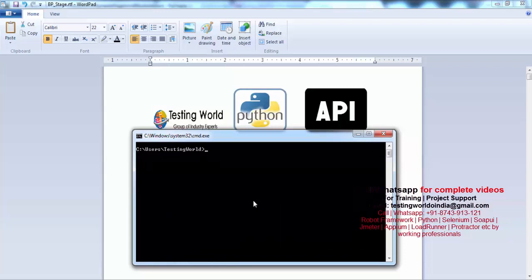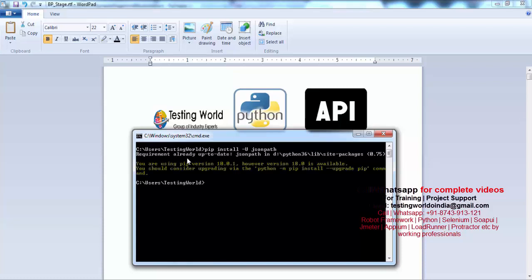I am just clearing the screen. Then I need to go for jsonpath. So I am writing pip install jsonpath, again using -u to upgrade to the latest one if it is already there. It shows we already have jsonpath so we need not to install it, but if you want to install it you just need to run this line. That is the minimum requirement.